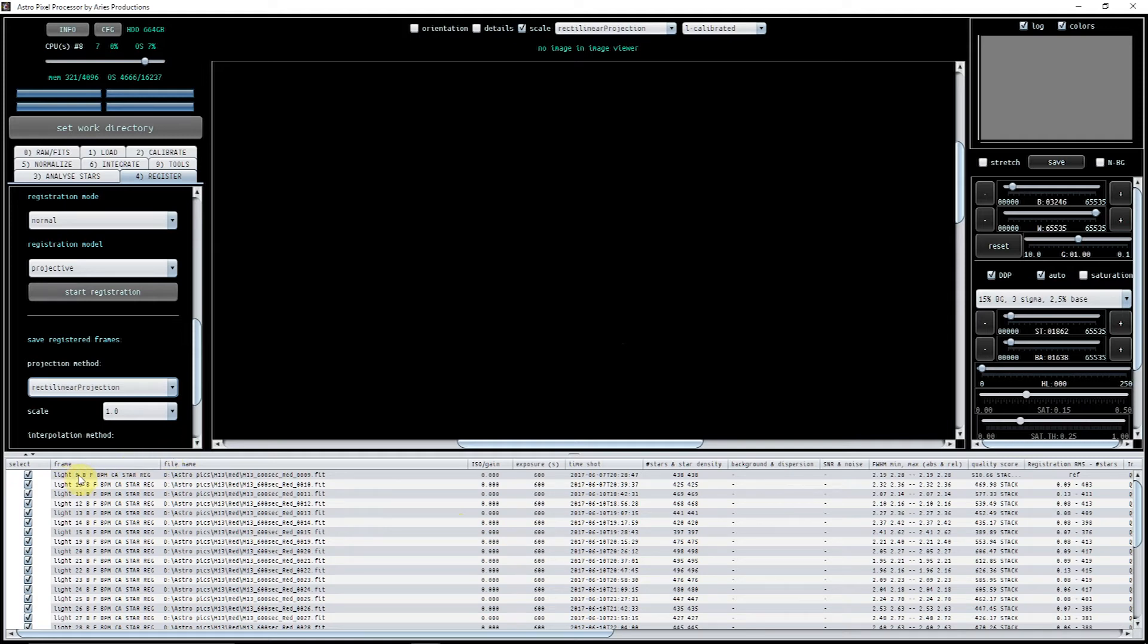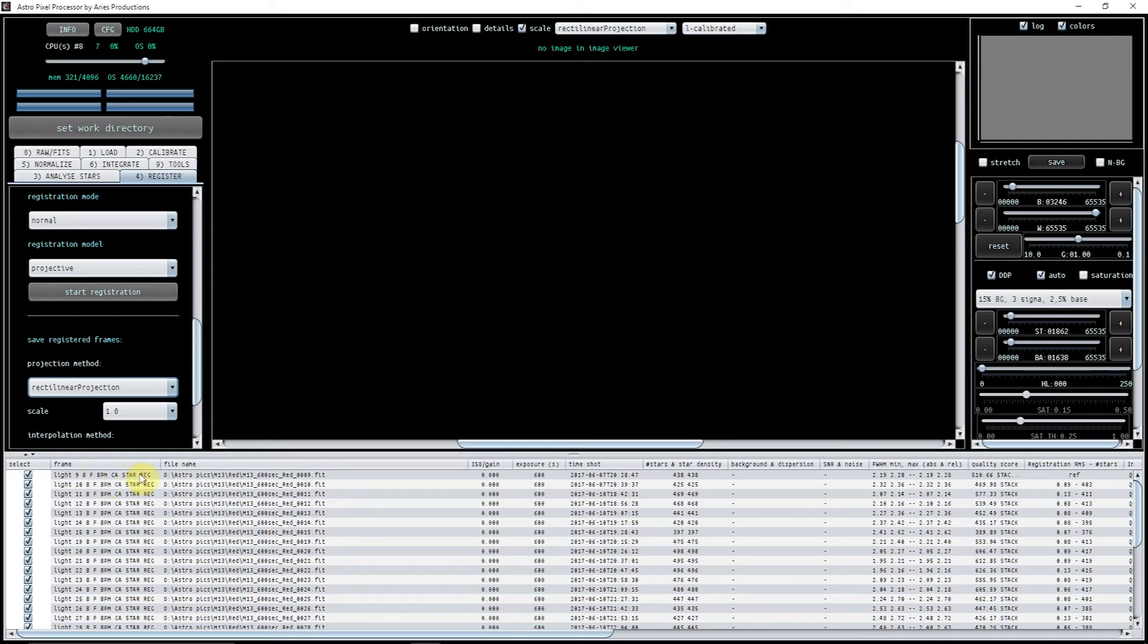Okay that's now registered and you can see here that we have got the light. This is light number nine. It's got a bias master that can be assigned to it and calibrated with it. It's got a flat and it's got a bad pixel map. This here is showing that it has been calibrated. This is showing here that it's been star analyzed and this here is showing that they've been registered. So we know so far that everything has been done that we need to do.